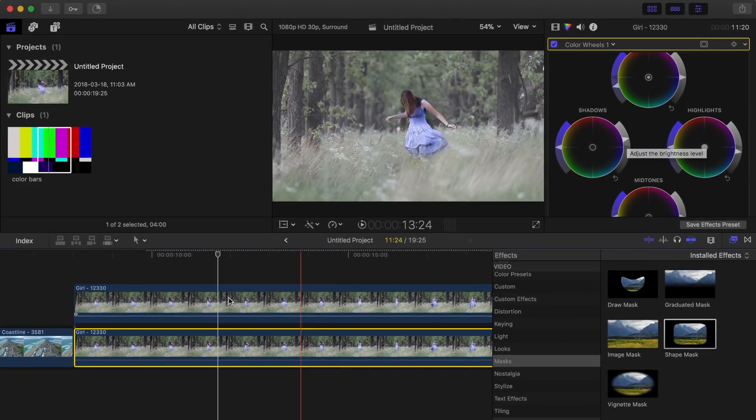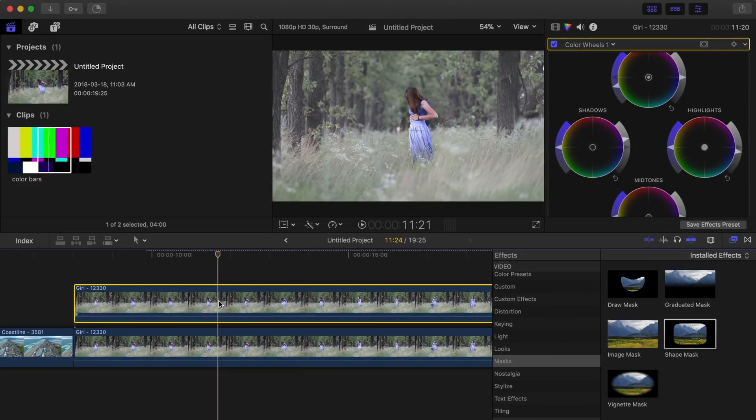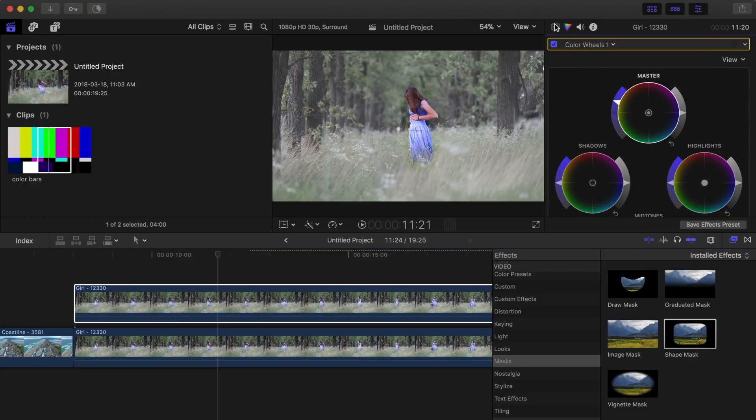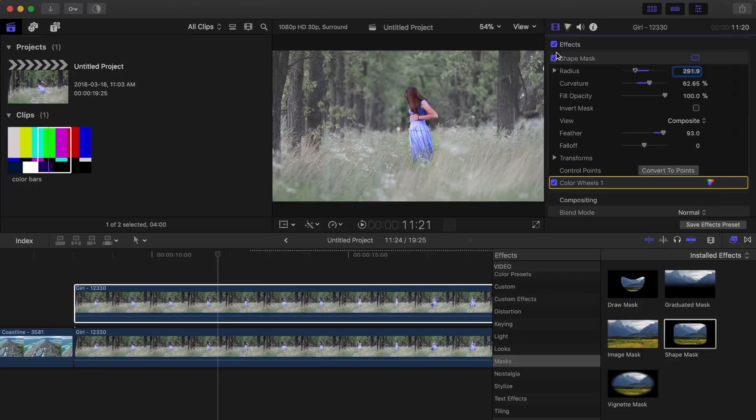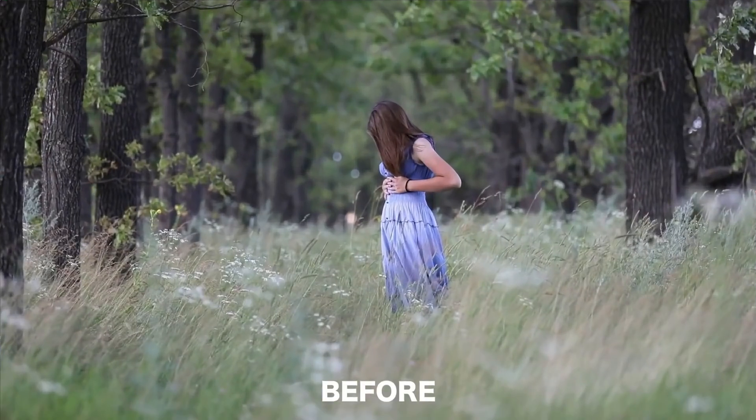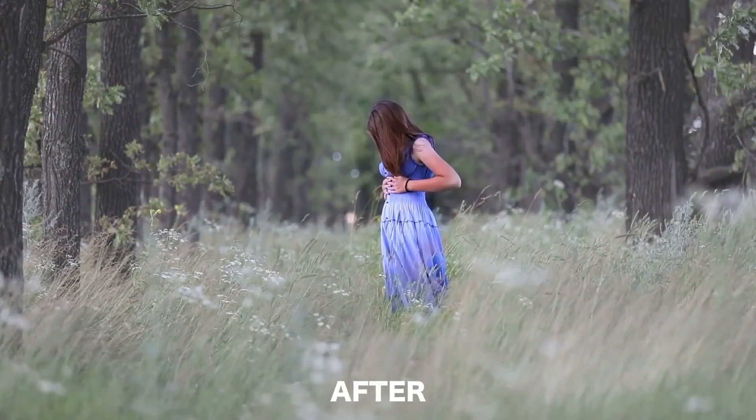Next, select the top clip again and bring up the global saturation a bit to make our subject pop. Let's take a look at our image before and after.